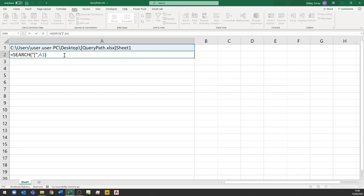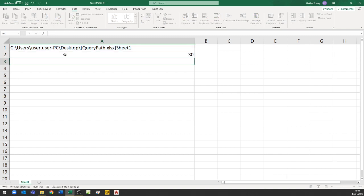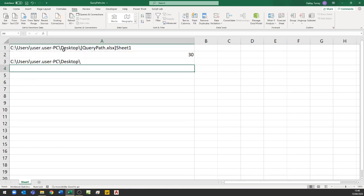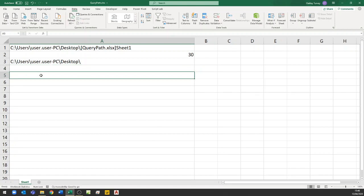I actually want that position minus 1 because I want everything to the left of the bracket. So I'm going to use =LEFT of that cell with my value of 30. That gives me my actual path, and that will be regenerated wherever I move this file to. Now I'm going to put in just a file name in the same location as my file is currently saved — I have a file in there called 2015 CSV.